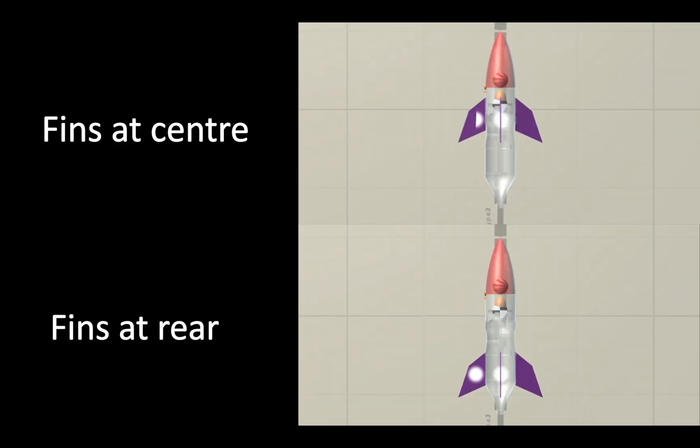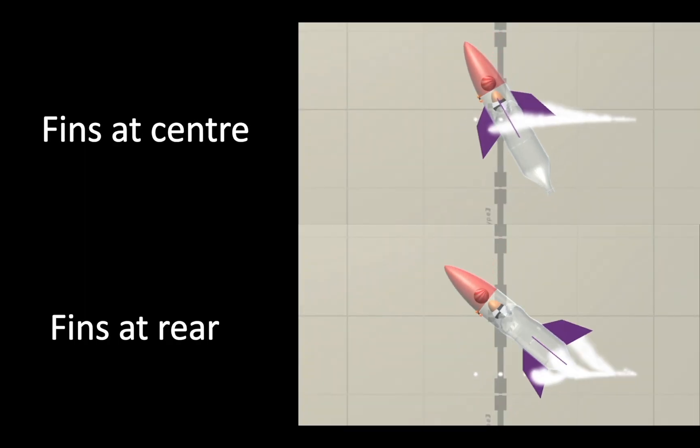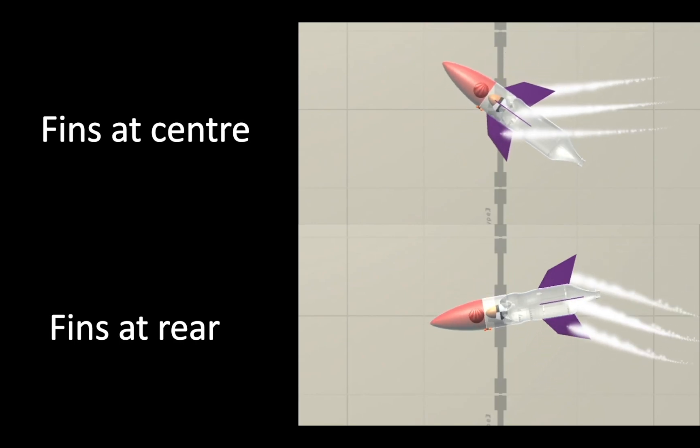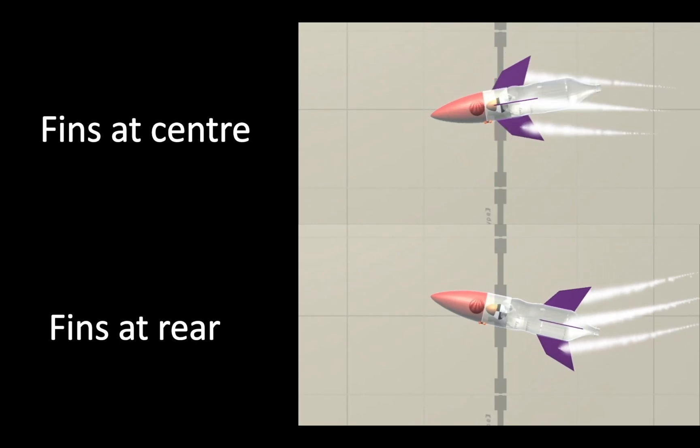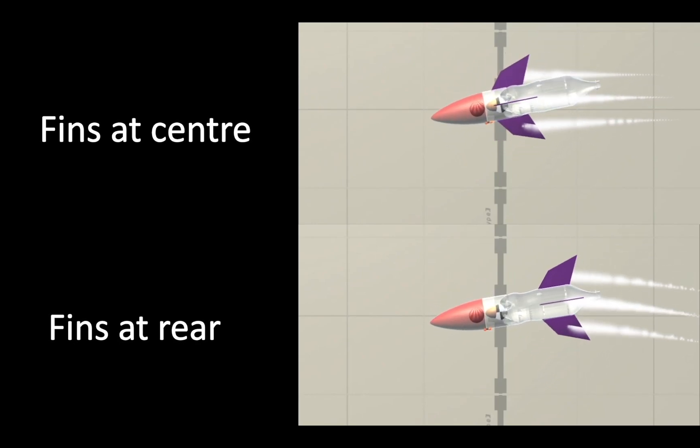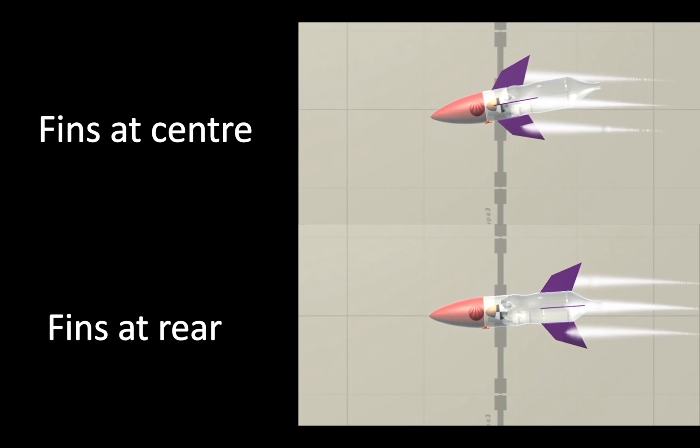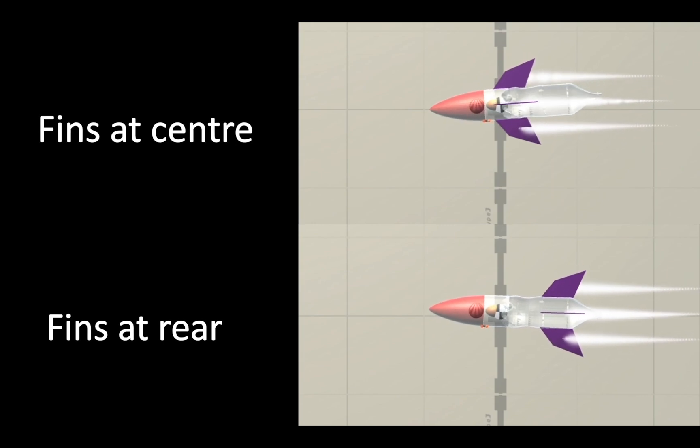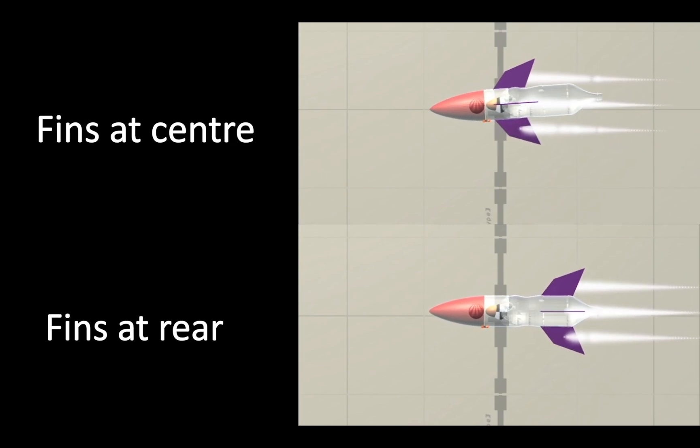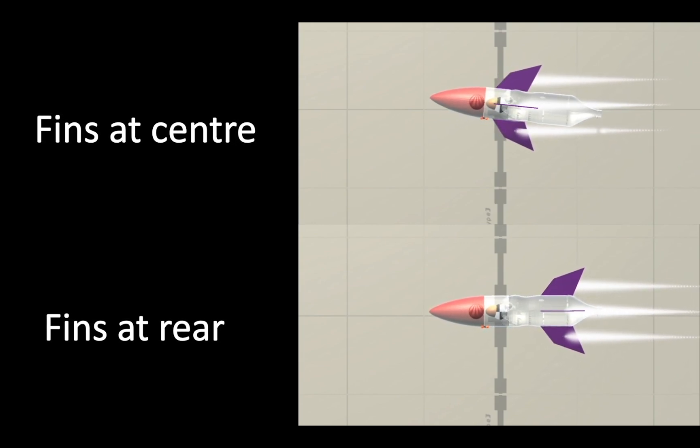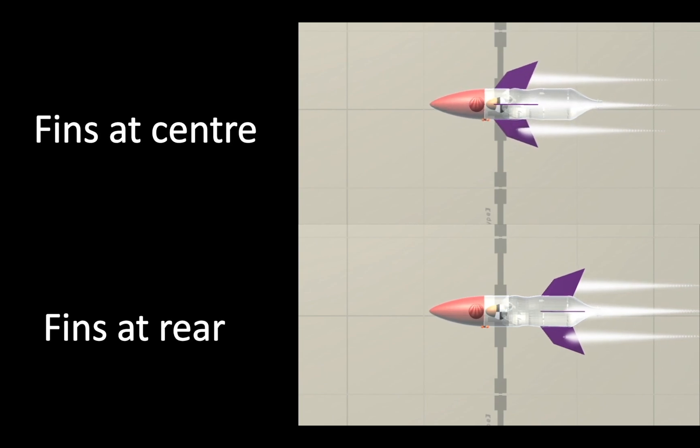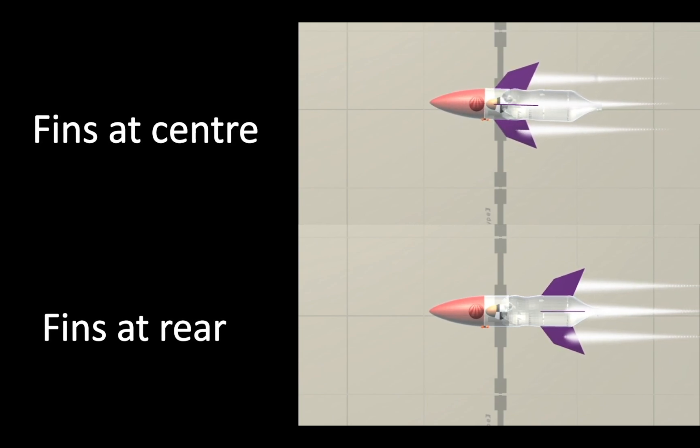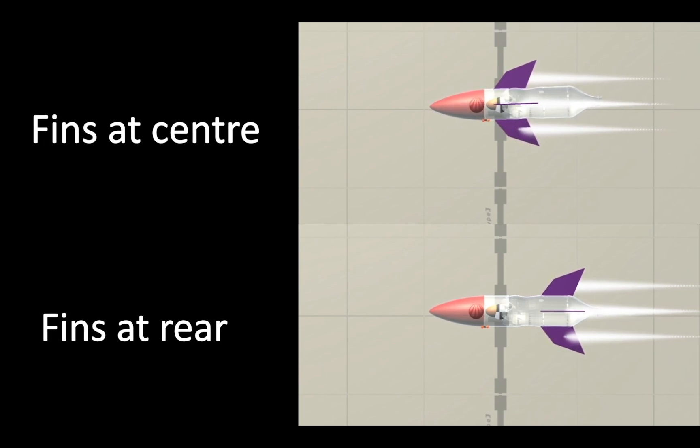Fin position largely affects directional stability. This wind tunnel test shows two rockets being subject to a 5m per second crosswind. The rocket with fins at the rear returns to equilibrium quicker than the rockets with the fins at the centre. For directional stability, the centre of pressure must be below the centre of gravity, and stability further increases as the distance between these increases.